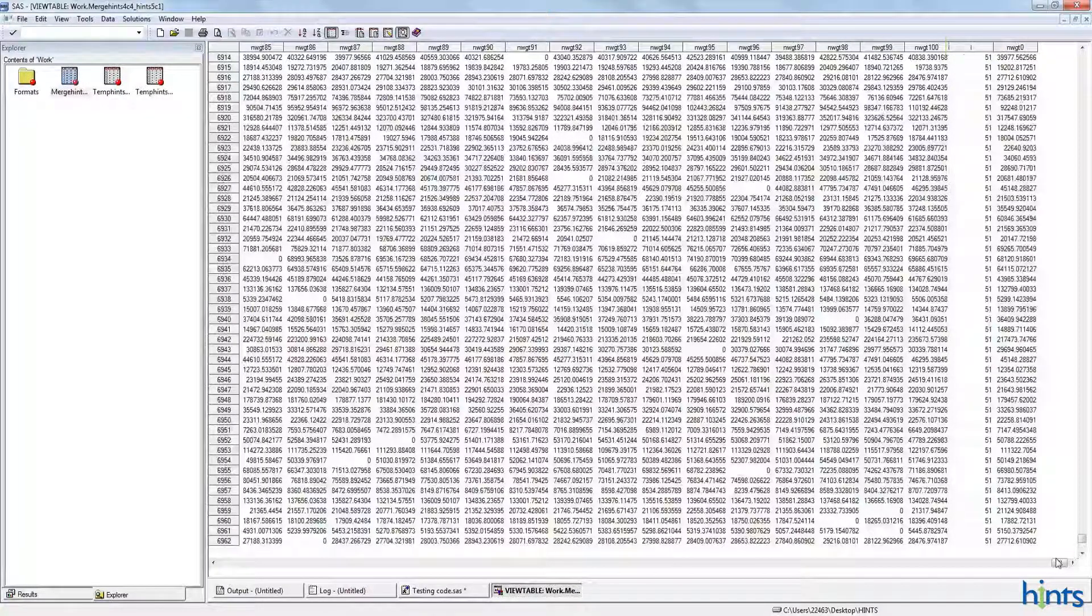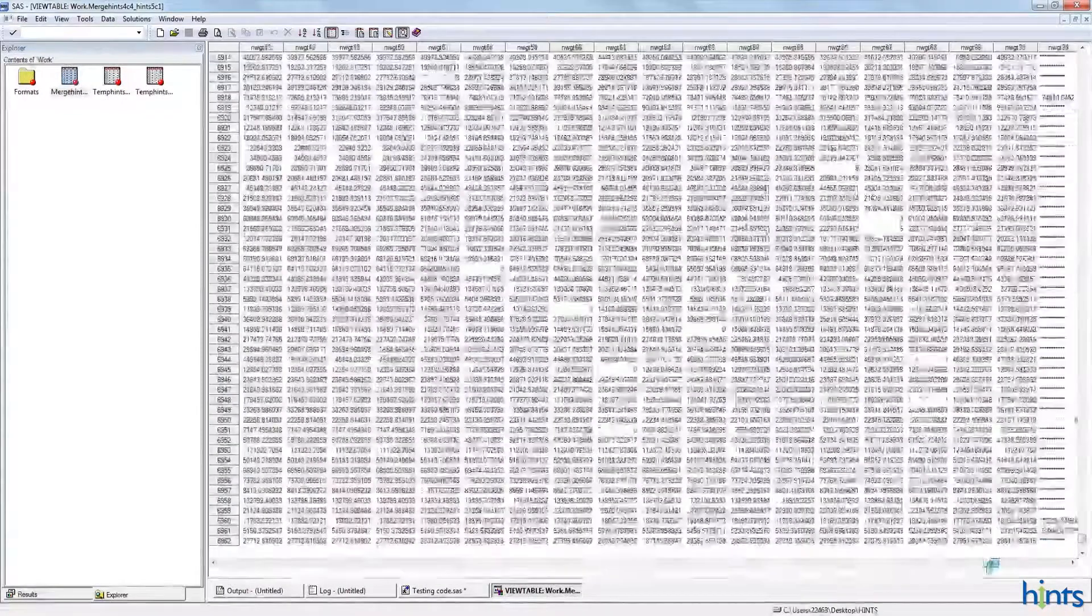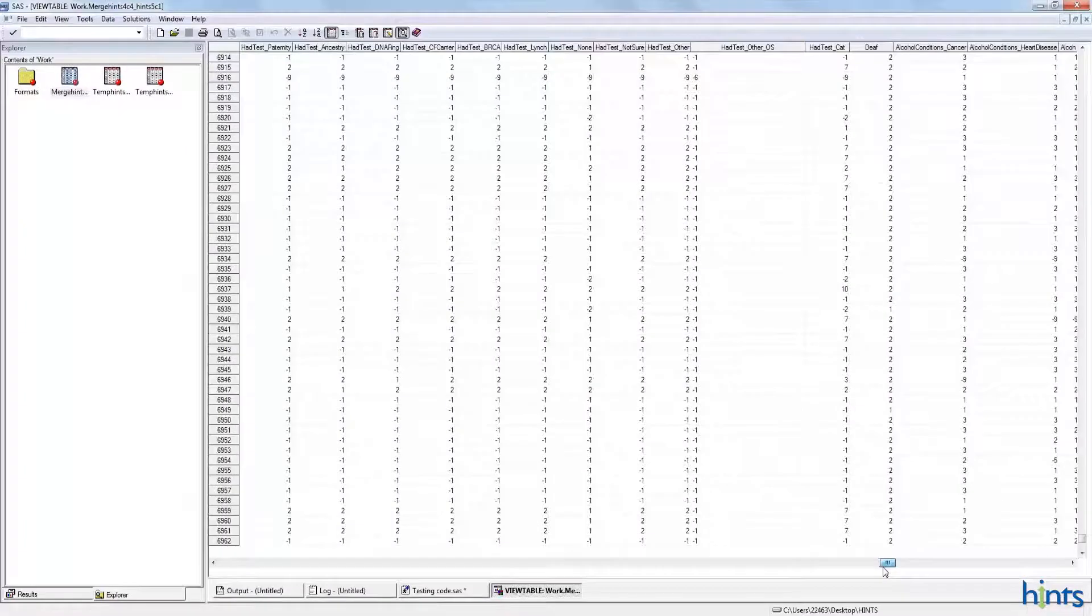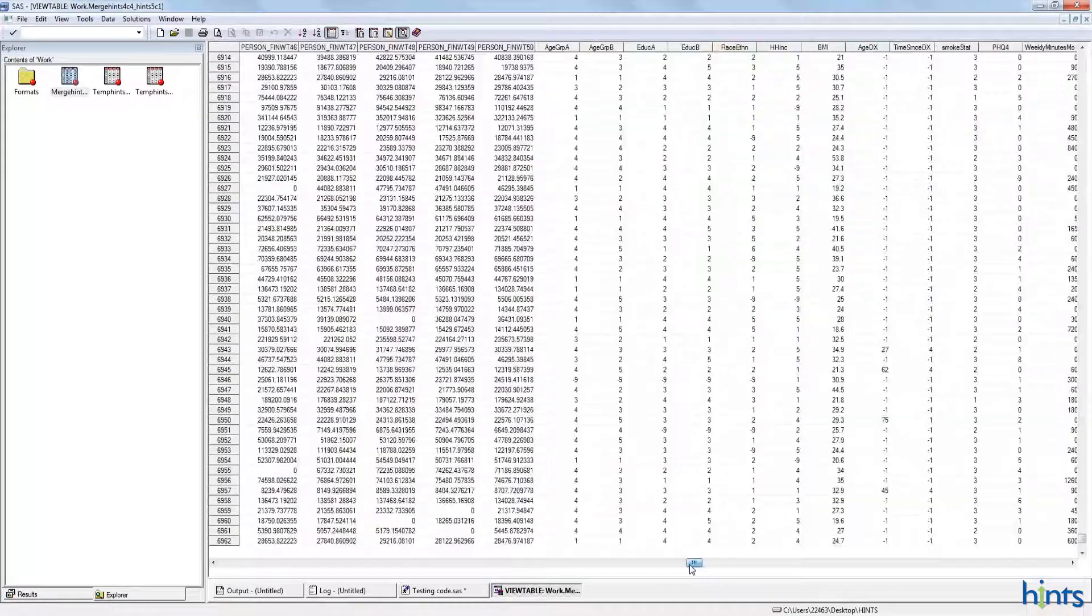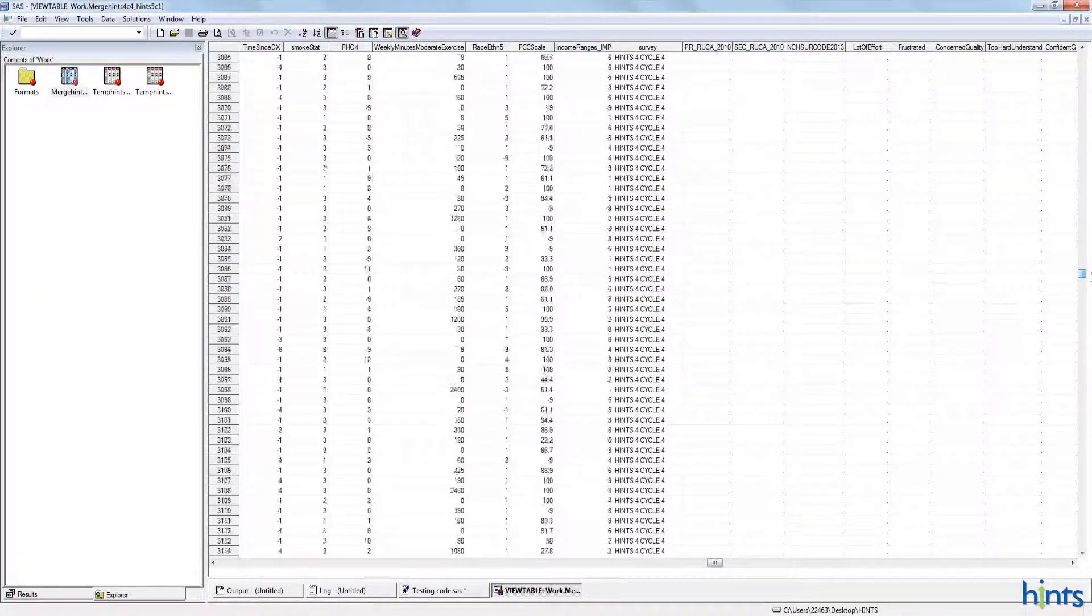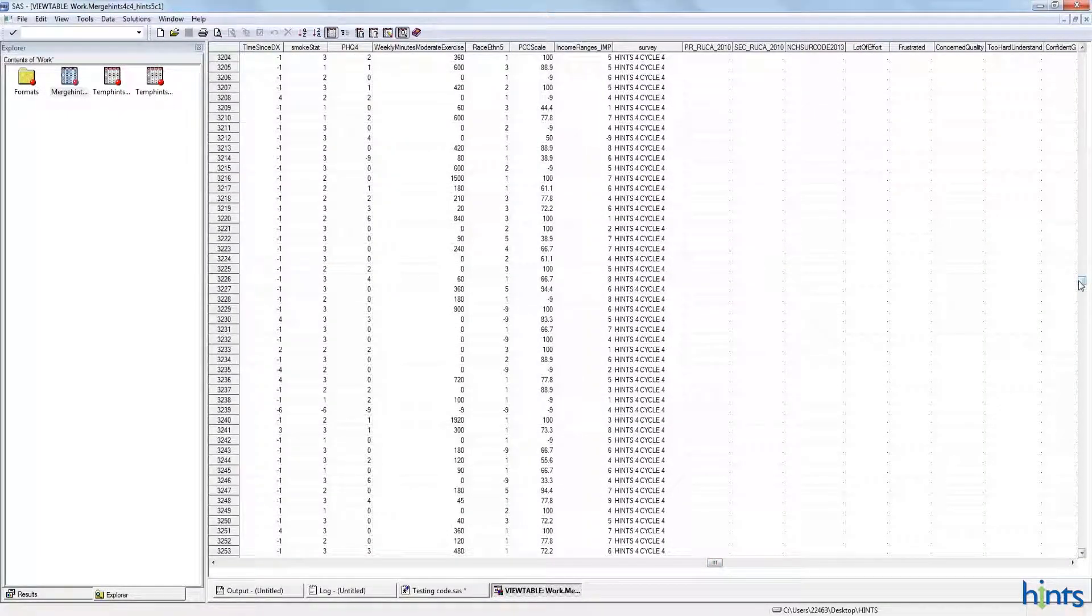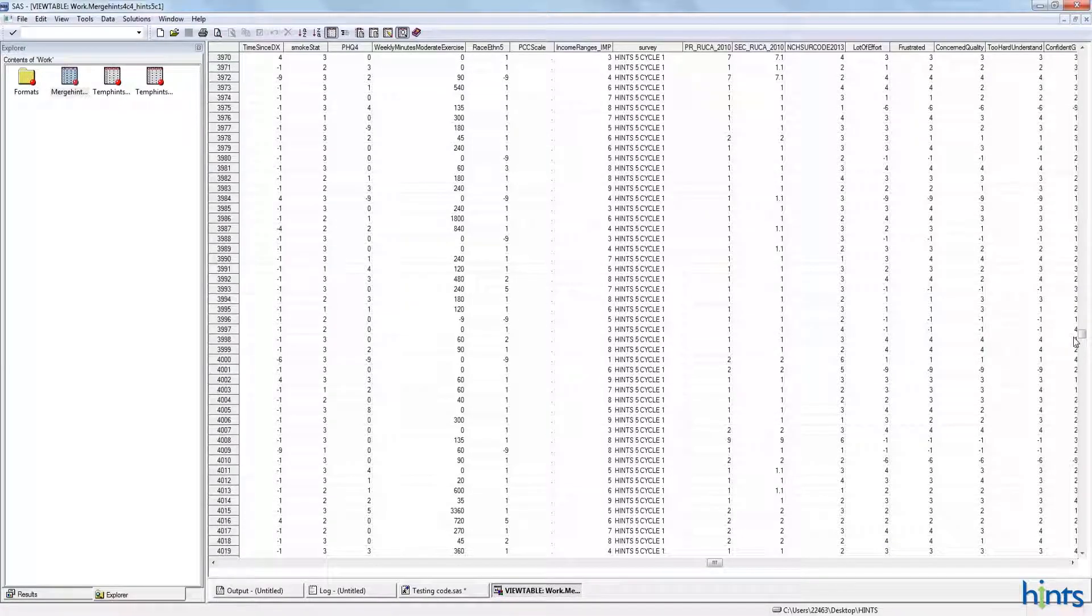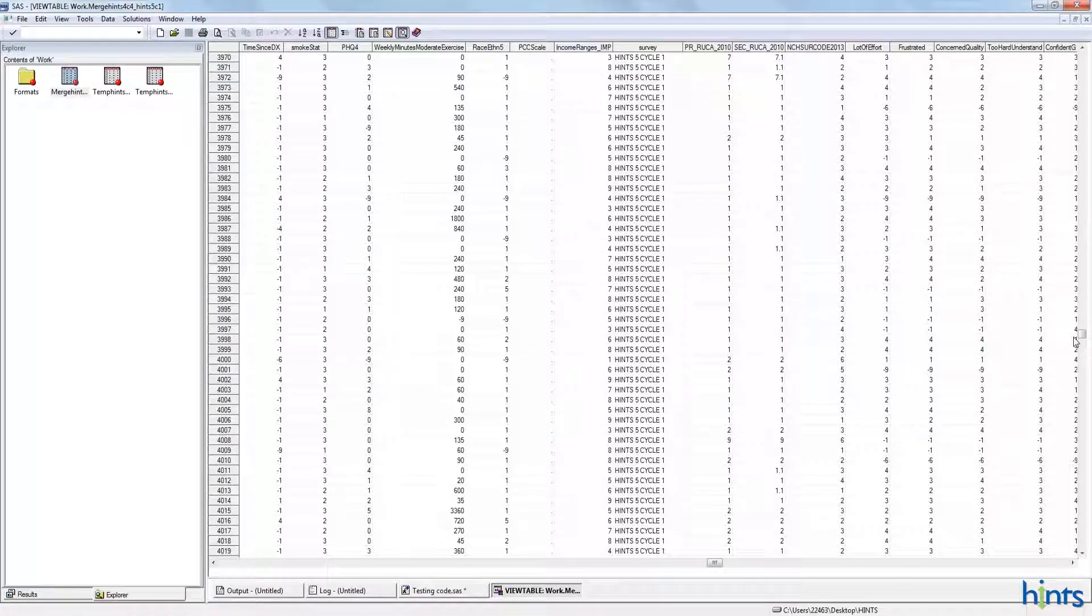We also created this new survey variable. So you can see that all of the respondents here are in HINTS4 cycle 4, and all the respondents here are in HINTS5 cycle 1. That becomes a grouping variable to use like any other grouping variable in your modeling, such as gender. In this case, it distinguishes between the two iterations of the HINTS survey.